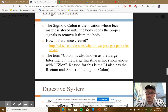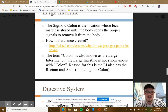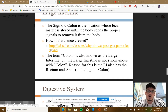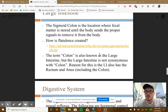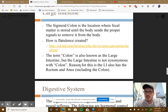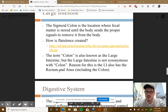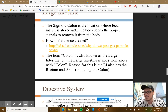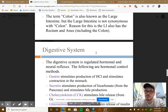To be clear: the term colon is also known as the large intestine, but the large intestine is not synonymous with colon. The reason is the large intestine also includes the rectum, anus, cecum, appendix, and other structures.